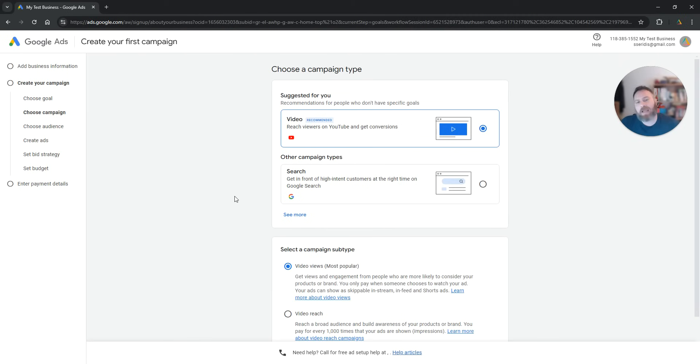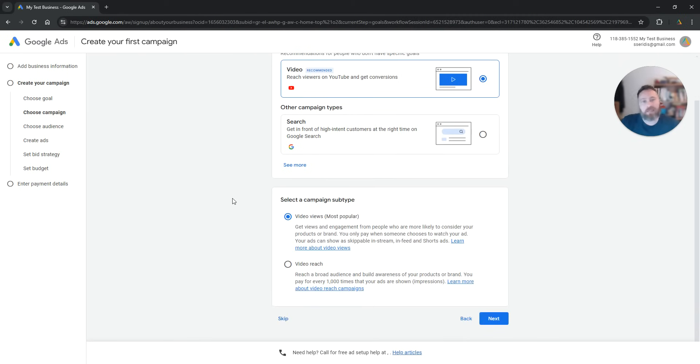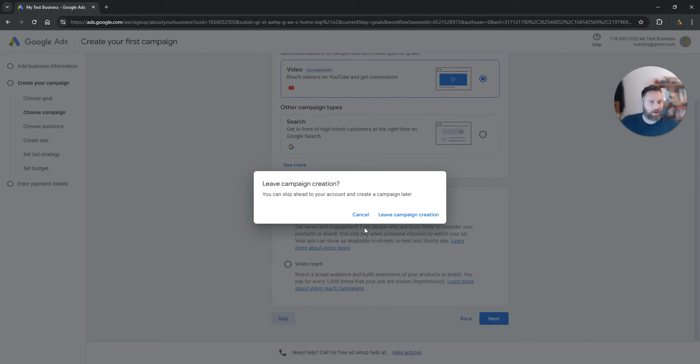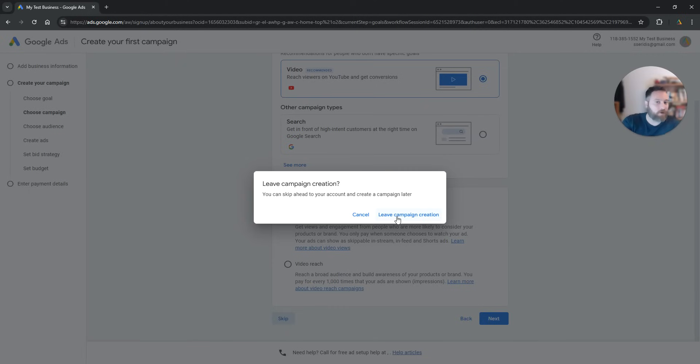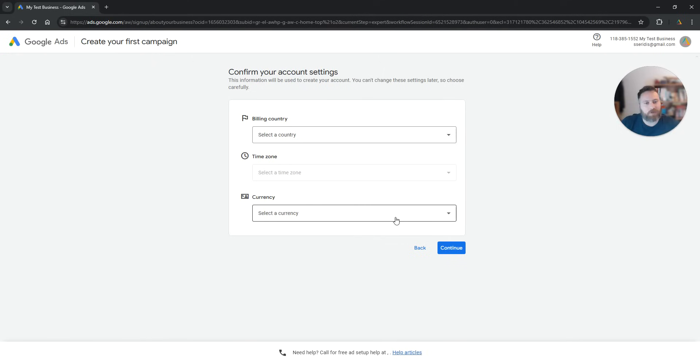Now the system will say oh we suggest you, you do video, you do blah blah blah. Skip. Again, go slowly, go step by step and skip as many of these steps as possible. Once we click on skip here, we see leave campaign creation. So click on leave campaign creation.